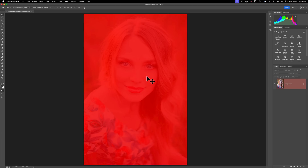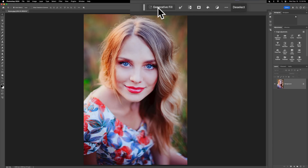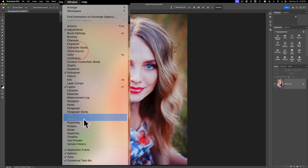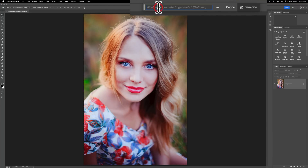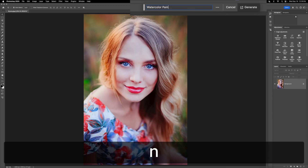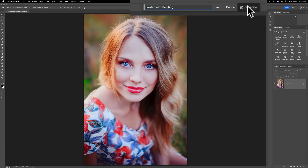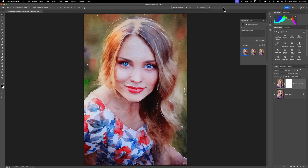Turn Quick Mask off by hitting the Q key or clicking on it. Now it's off and it doesn't look like we did anything, but there is a selection here. Once you have that selection, on the Contextual Taskbar you'll have a Generative Fill button. If you don't see the Contextual Taskbar, go up to Window and make sure it has a checkmark — it's at the bottom of the menu. Click on Generative Fill and you can put some type of painting. I like watercolor, so I'm going to put Watercolor Painting and click Generate. This uses Generative AI — it sends your image to Adobe Servers, uses a Generative AI credit, and comes back with three variations.